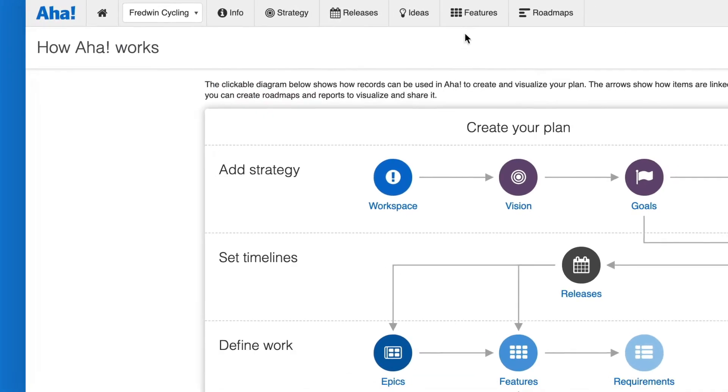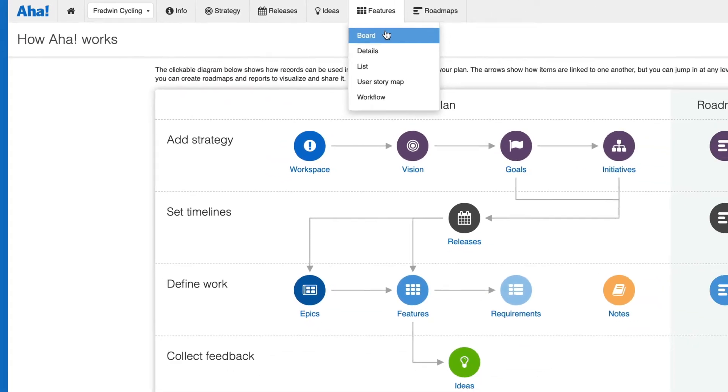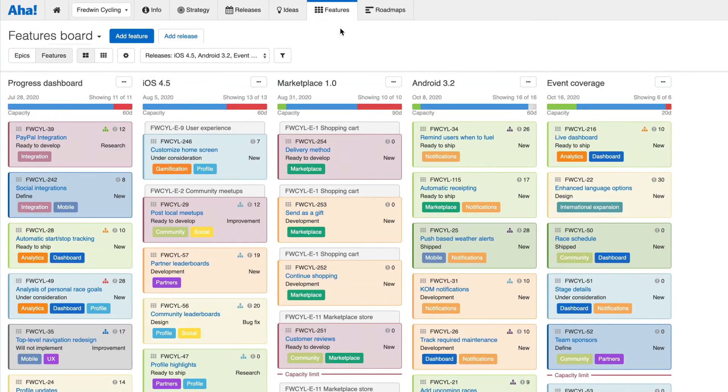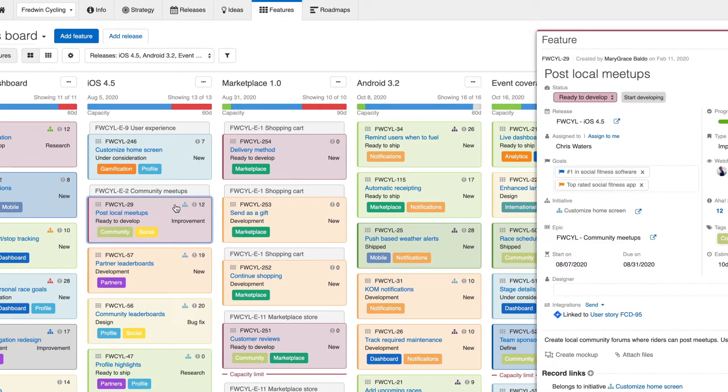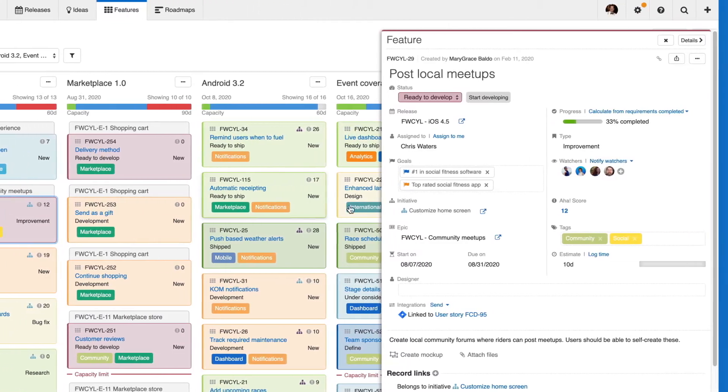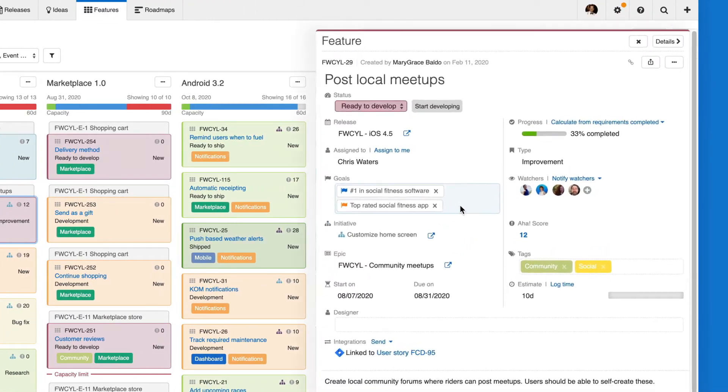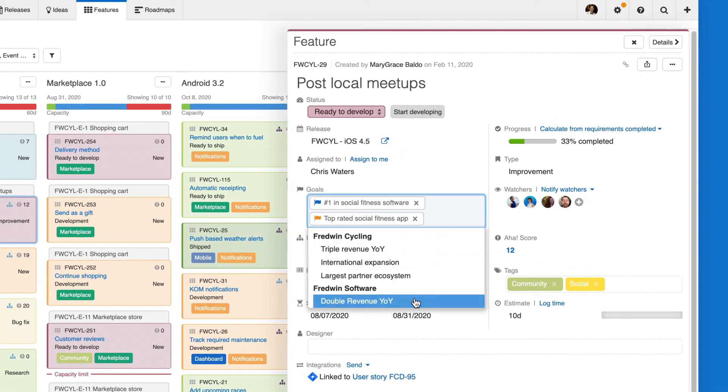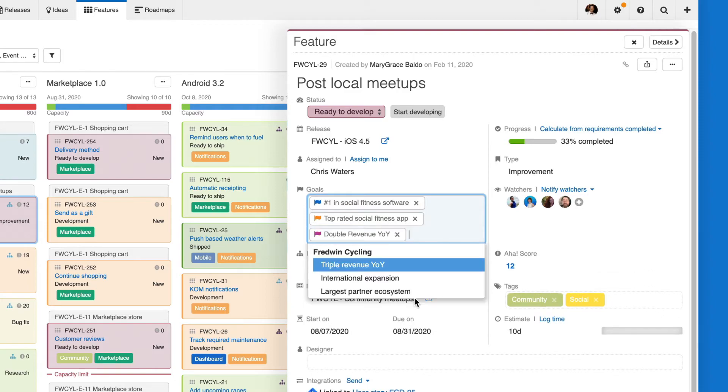At the workspace level, you'll set strategy and then build releases and features. This workspace level strategy rolls up to any parent line strategy and your company strategy, so you can show how everyone's work is delivering against your broader goals.